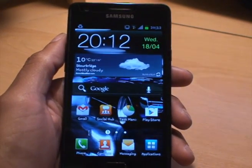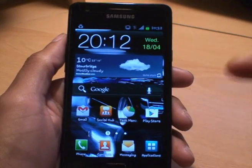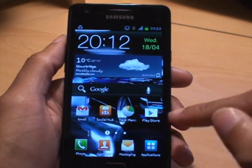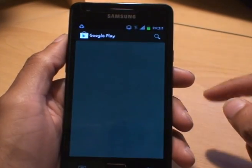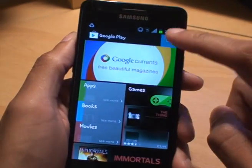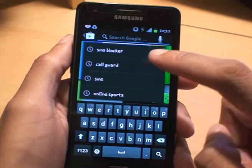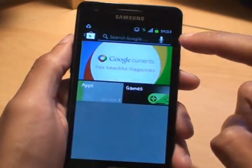Out of the box on this operating system you can't do that. So what you need to do is go on to the Play Store and search for SMS Blocker.